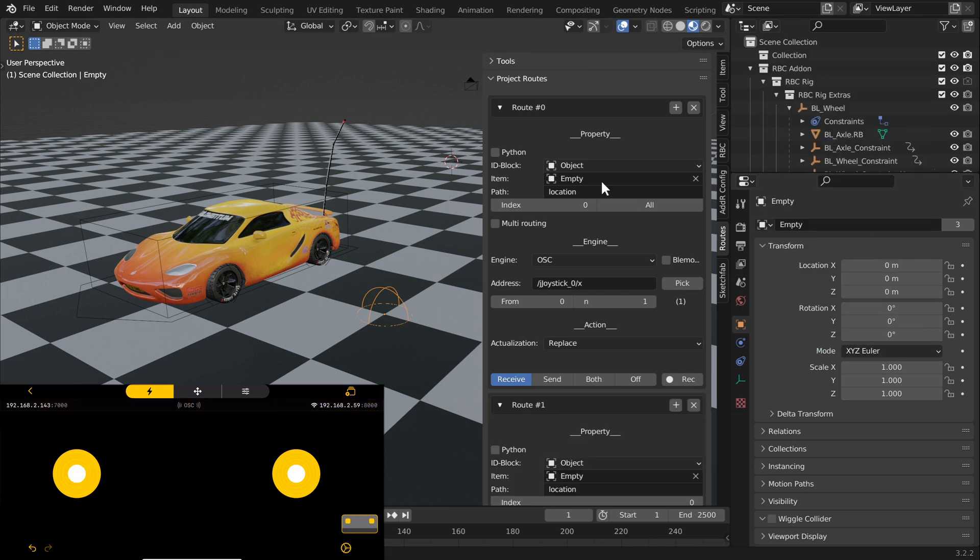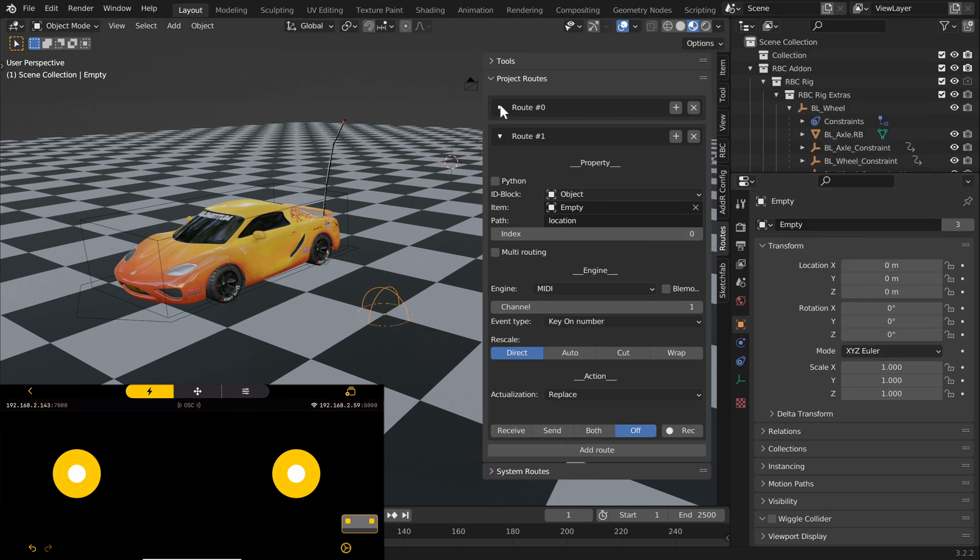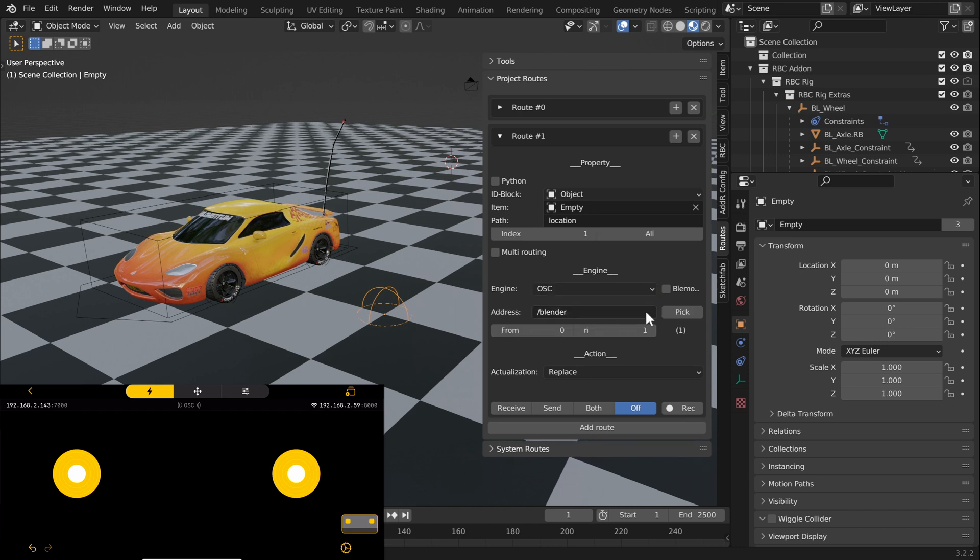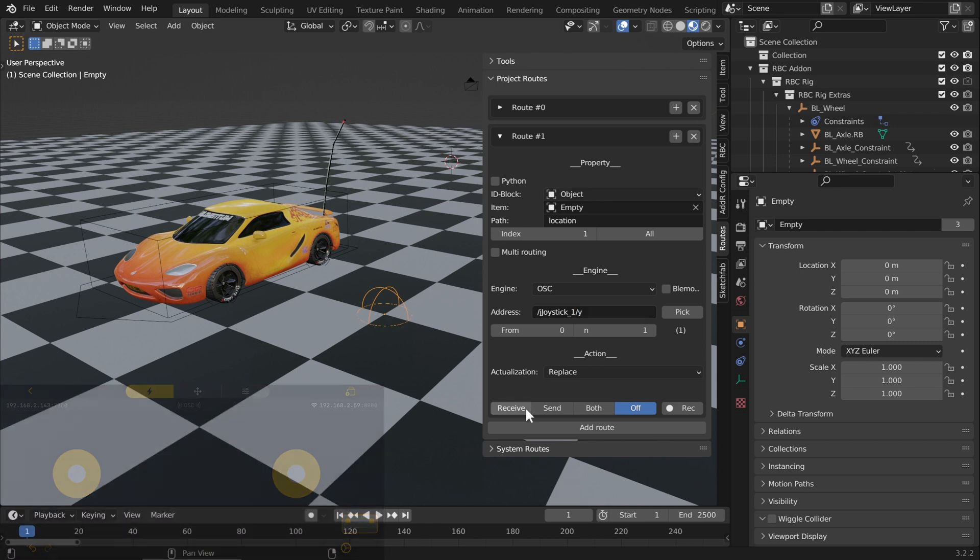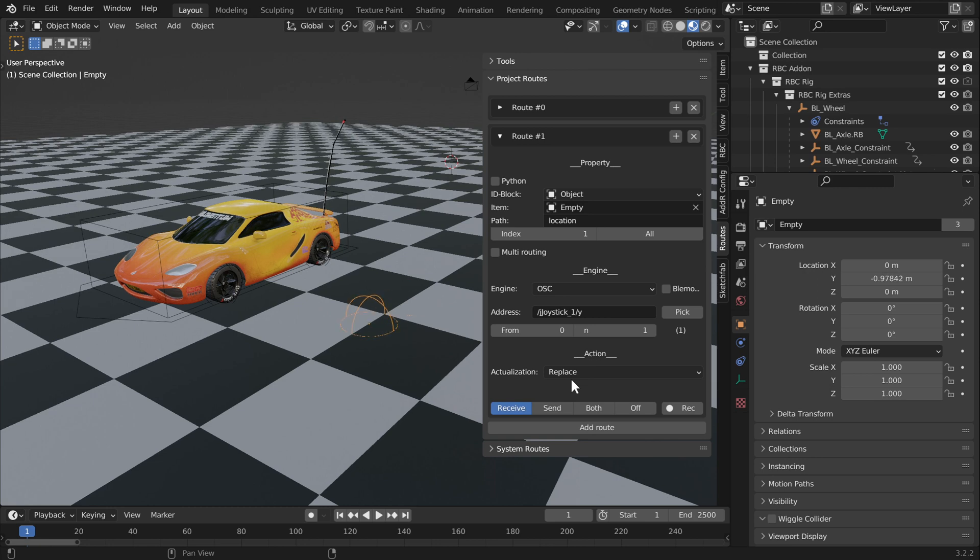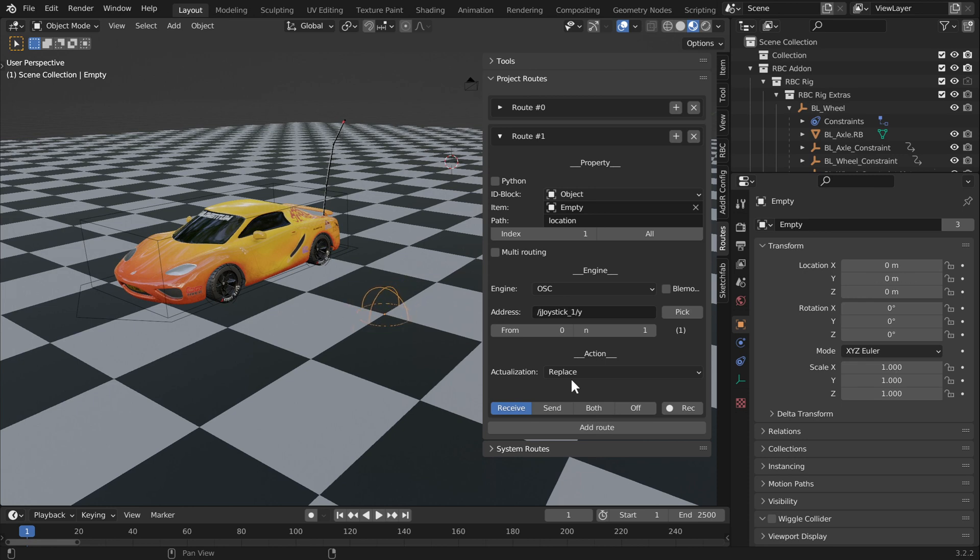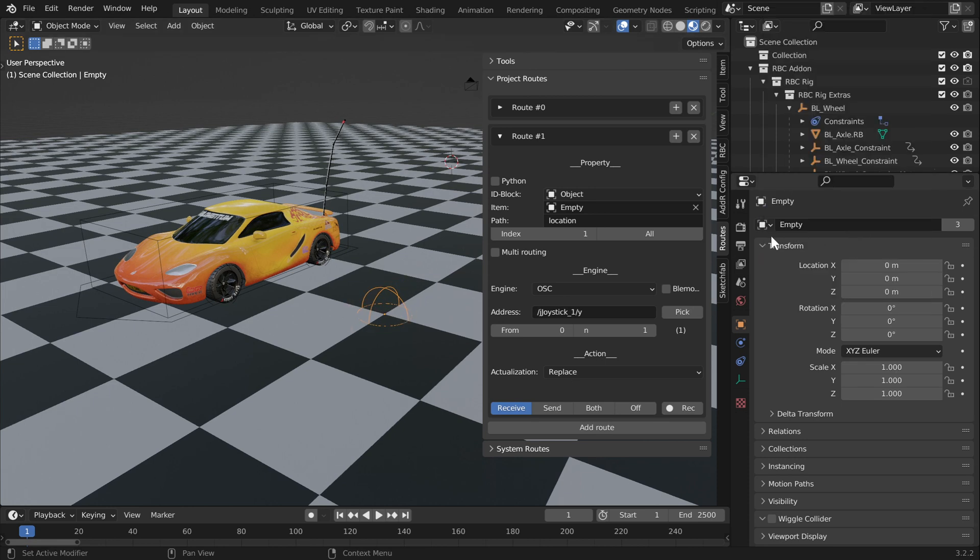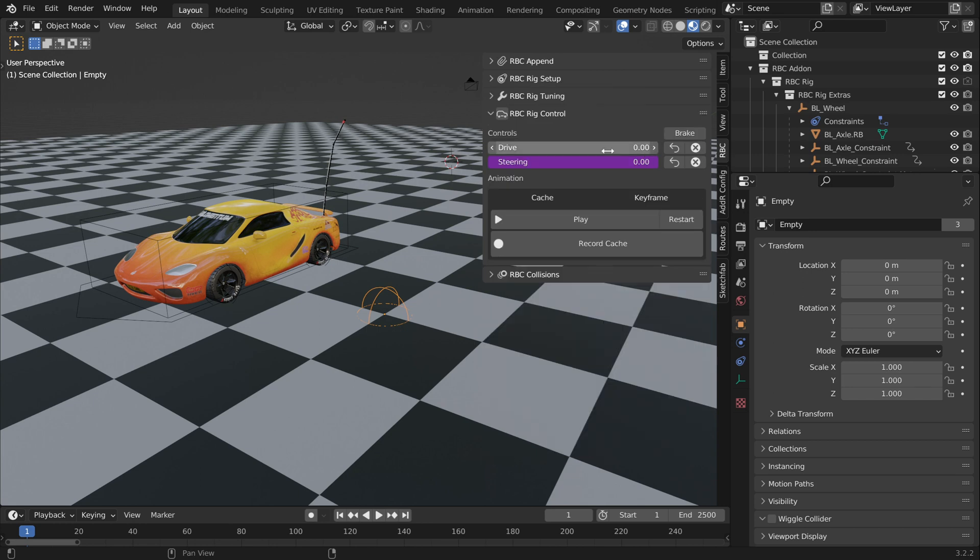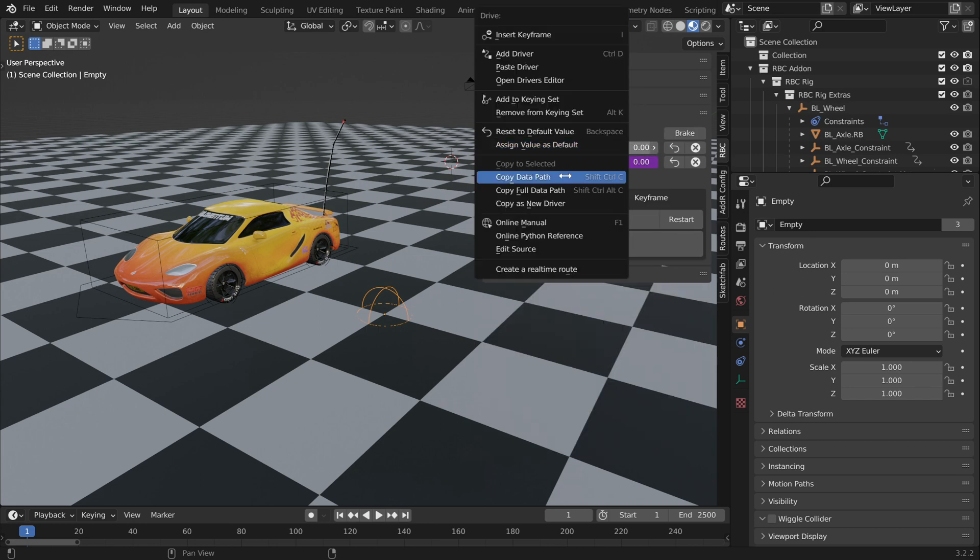Moving on, I'm going to make another location route, and this time it's going to be for the Y axis. We're going to change our index to one, our engine to OSC, and then get the address of our other joystick. I'm going to press the right joystick and you'll see your name changes from joystick zero to joystick one. Instead of the angle of joystick one, we want the Y axis because we're going to move it forward and back. Go ahead and enable receive. Now the right joystick drives the Y location of our empty. Same thing, we're going to copy our Y location as a new driver and paste it into our drive property.